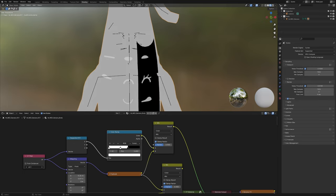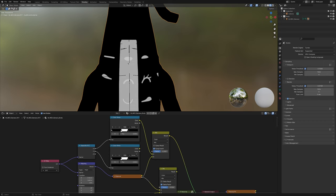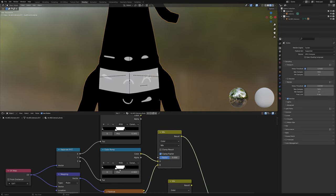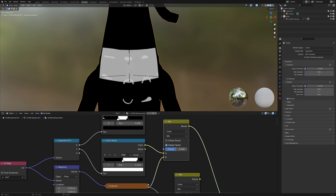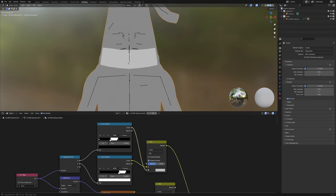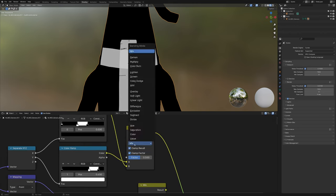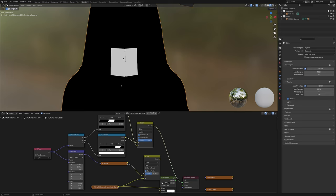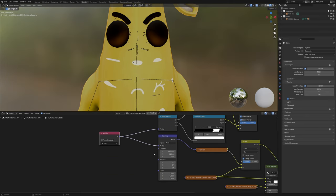Do the exact same thing for the Y axis. Plug that in, preview again, and slide the boundaries up until it frames the mouth area correctly. Then cut this out, put it in there, set Clamp Result so we don't get weird issues, and set the mix to Multiply and drag the factor all the way up. We've now created a little mask where the mouth is only supposed to be — so we don't get mouths all over the body.